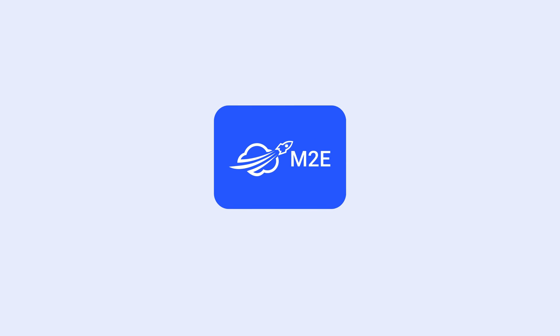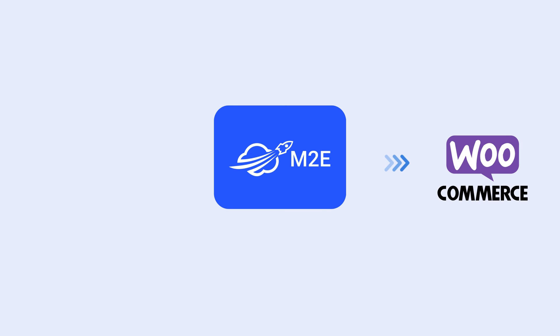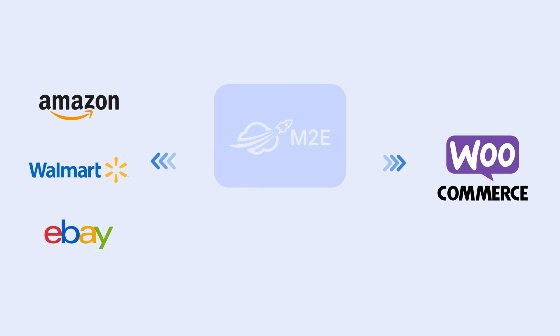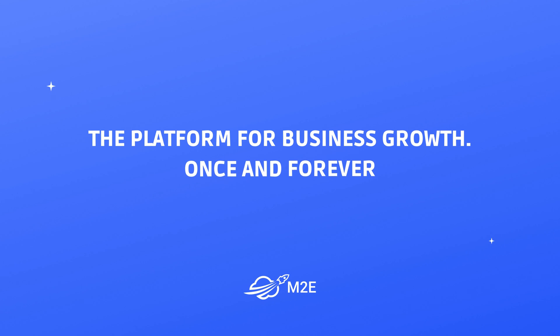Are you ready to sell on top e-commerce platforms within a unified plugin? Install the plugin in your WooCommerce account, connect to Amazon, Walmart, or eBay channels, and boost your e-commerce success in a few clicks. Grow your business with M2E. Once and forever.